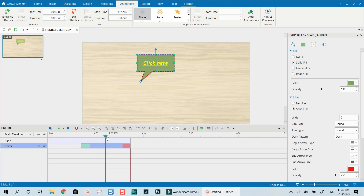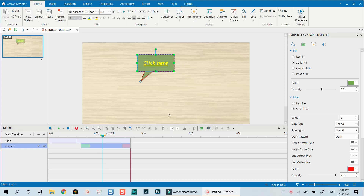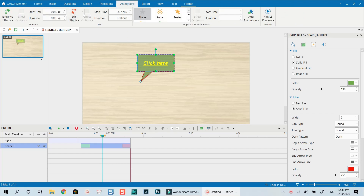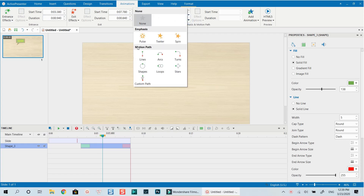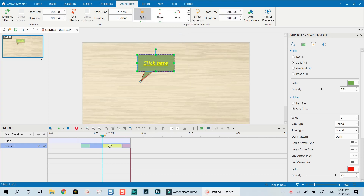Another feature in ActivePresenter is adding a motion path, so the annotation can move from one point to another across the screen. Go to Animations and there are emphasis options like Pulse, Teeter, and Spin. For example, we click Spin — this yellow animation is added in the middle of the annotation's timeline.